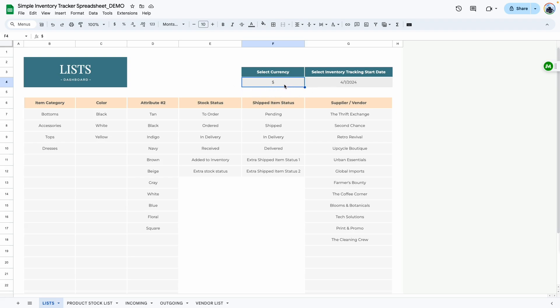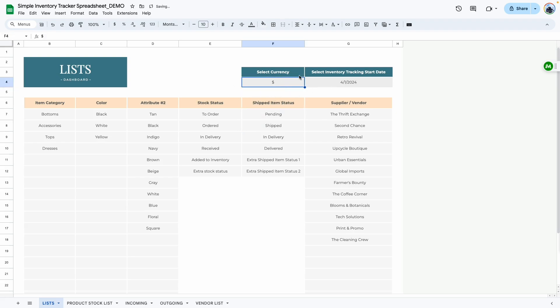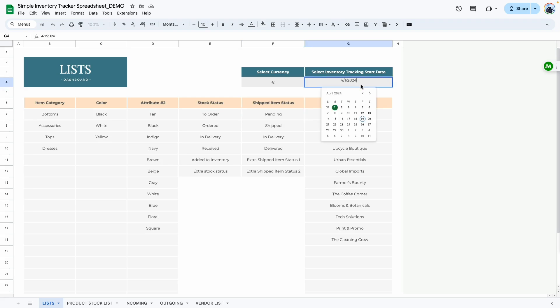All you need to do is go over to that cell, delete the dollar sign, and type in your own currency. Once you do that, it automatically updates the currency in the entire template. I'll show you in the rest of the sheets where the currency actually changes.